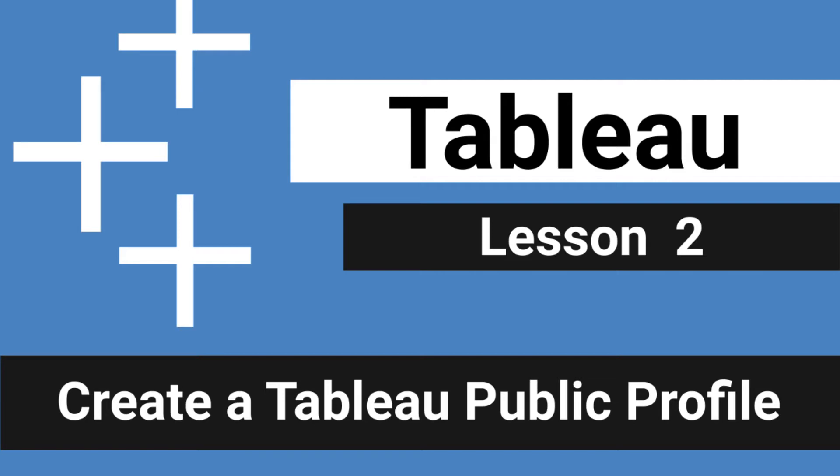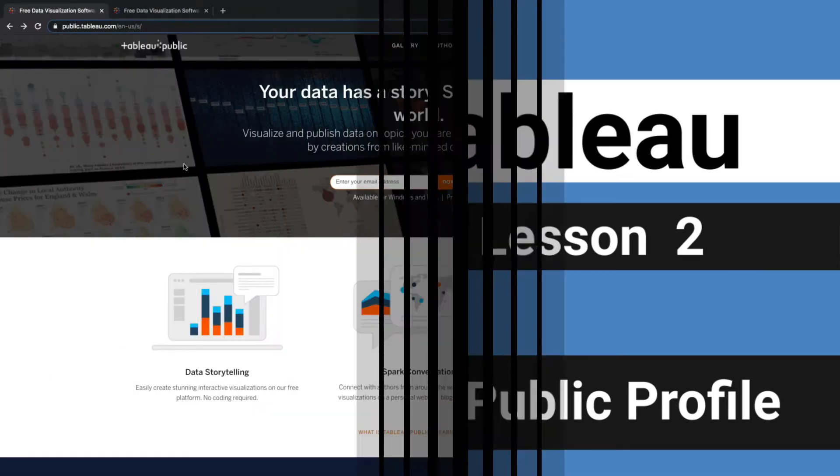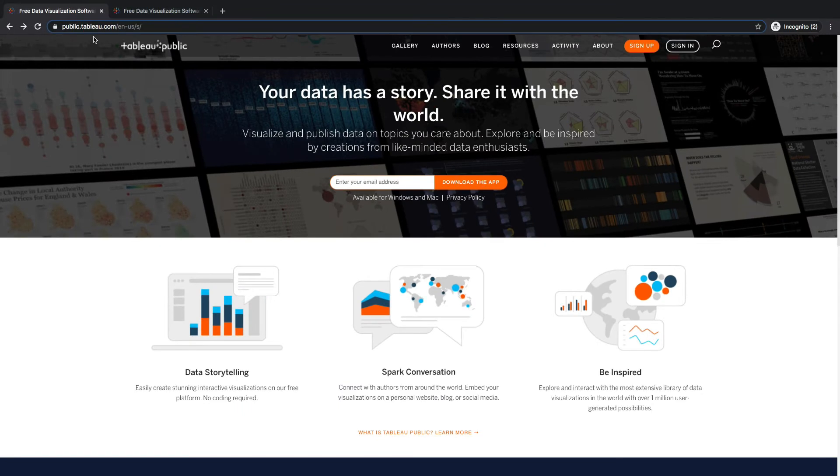So in the last lesson, I had you come to public.tableau.com and you entered your email address and you downloaded the app.